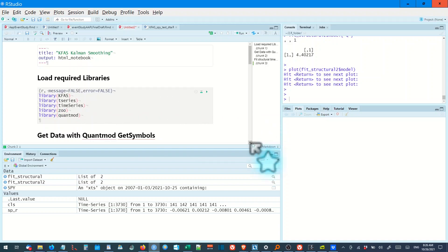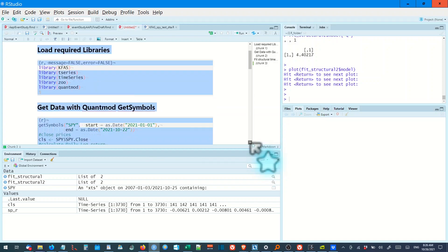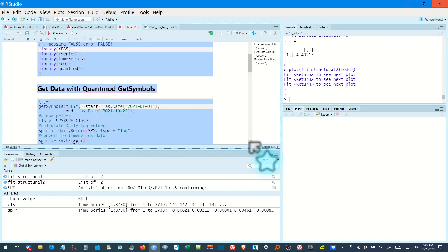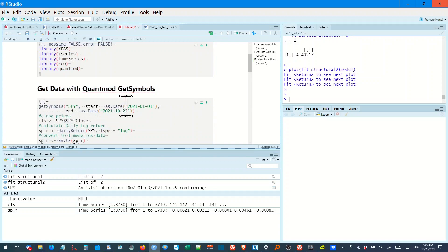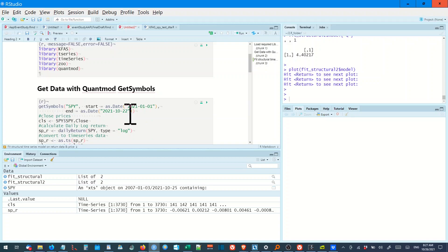I won't run this stuff again. We use get symbols. We're looking at the SPY start date 2021, end date